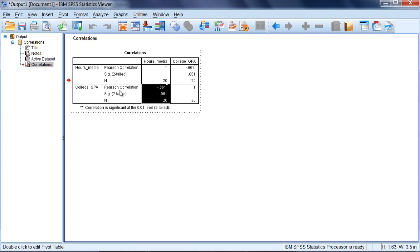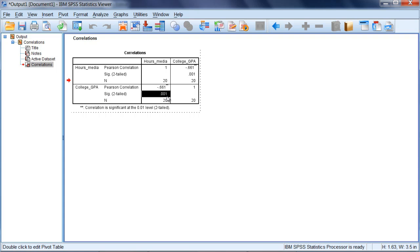Notice that our correlation, where it's shown here as Pearson correlation, is negative .66 if I round to two decimal places. And then the p-value is .001.